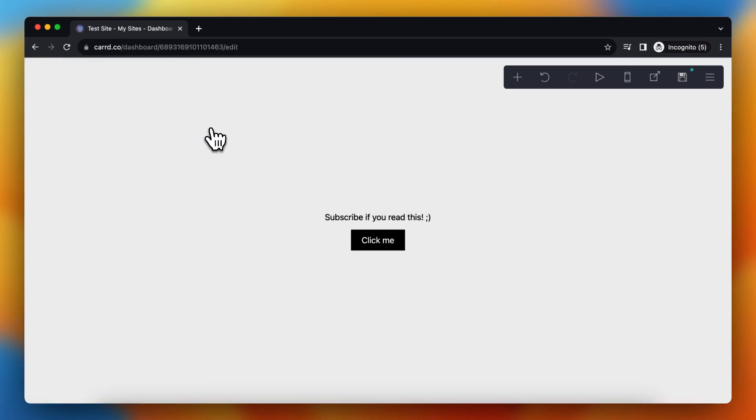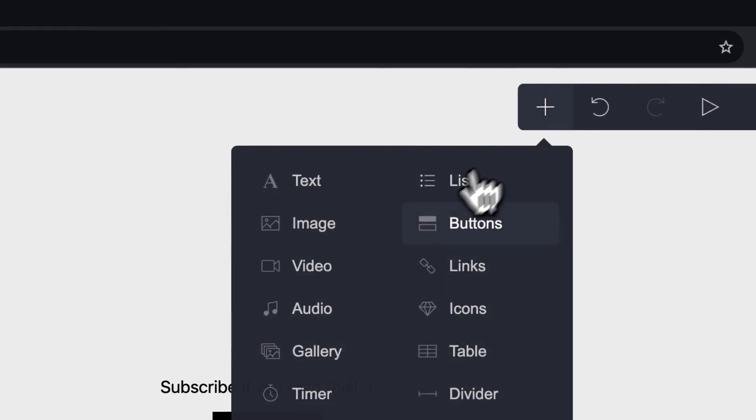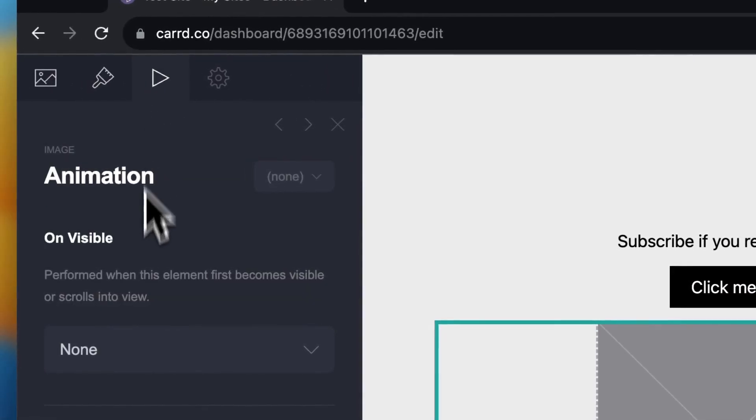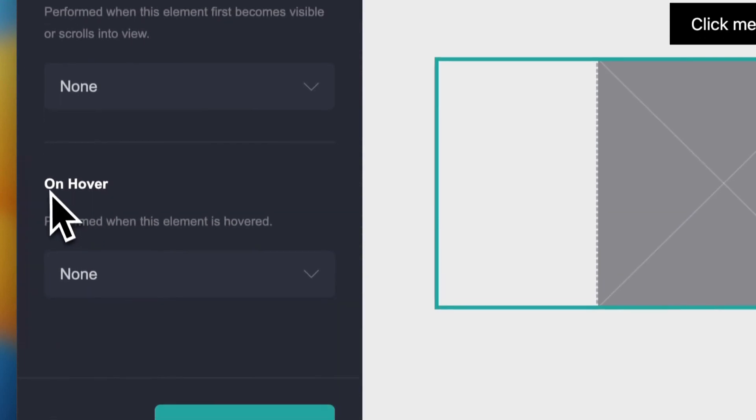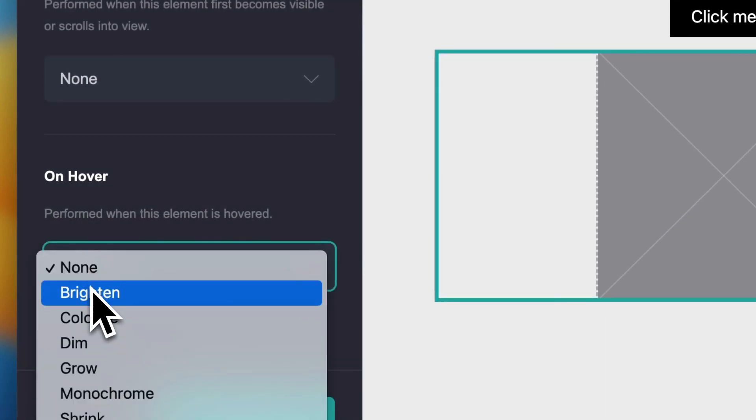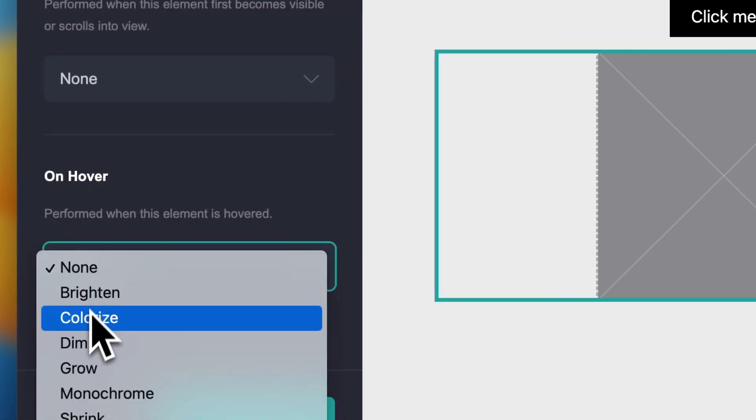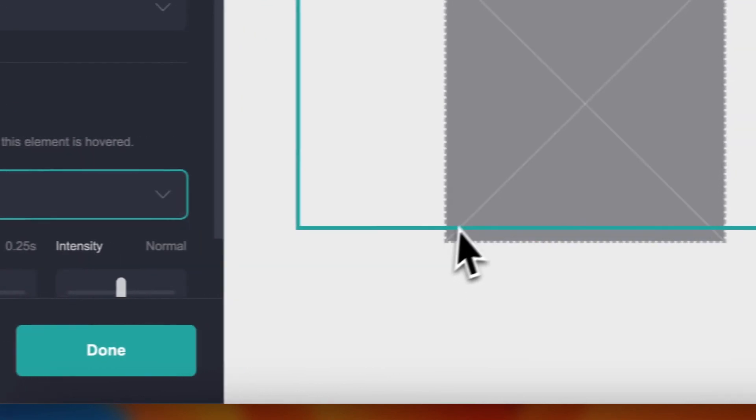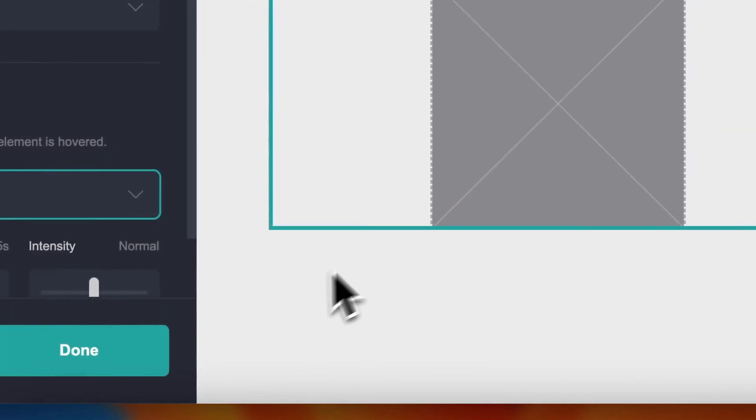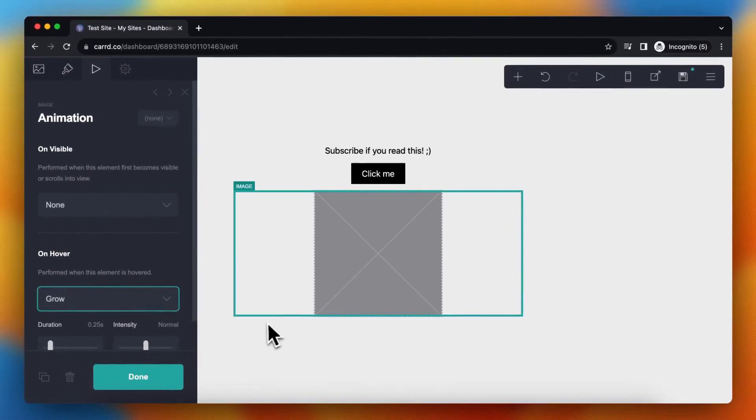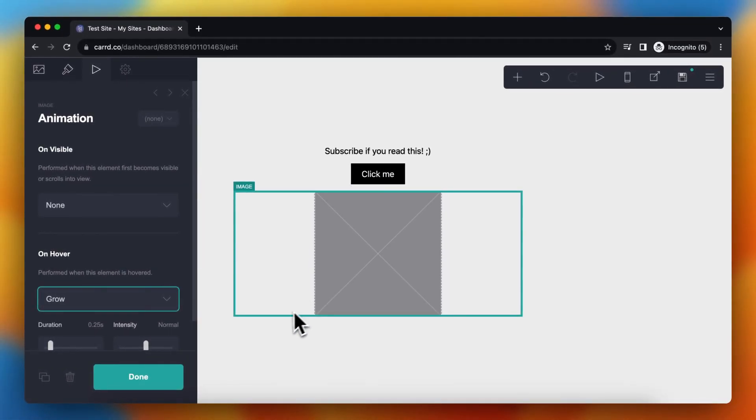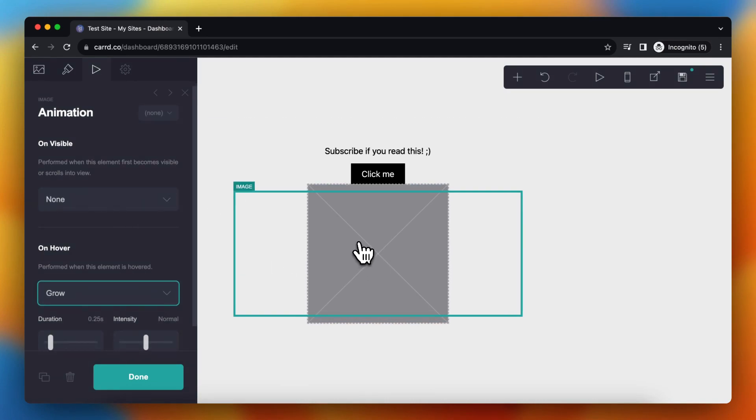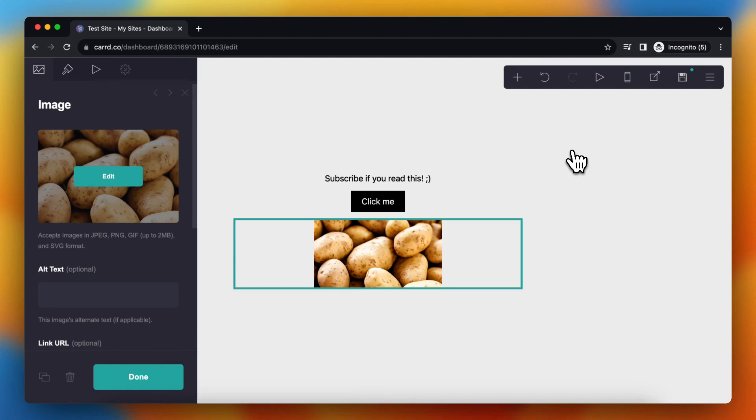You can do this also with images, for example. So let's add an image very easily, then tap on this one, and actually on hover, and then for example grow again. When you hover over this image with your mouse it grows. So let's add an image to see the results, and as you can see when I hover over this image it grows.